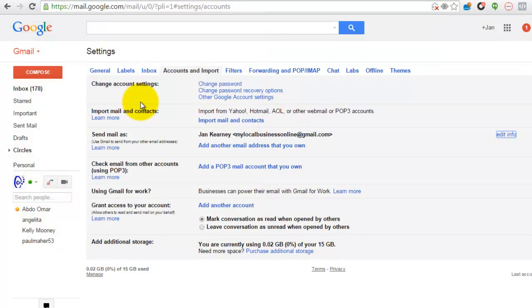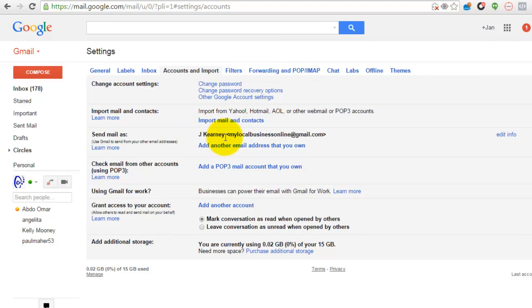As you can see, it will now come from me, and that's how to change the send mail as on Gmail. I'll speak to you soon.